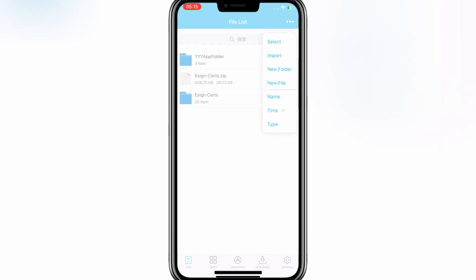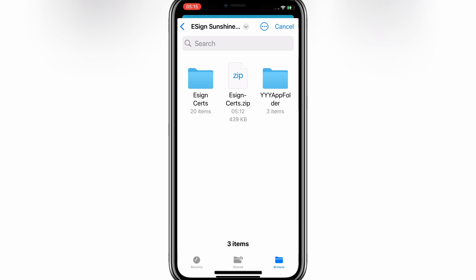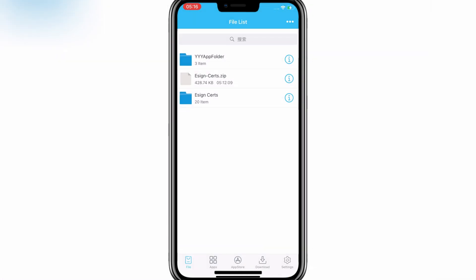Now download the IPA file you want to install. Then simply open eSign app, hit three dots, and then hit Import. Then choose your downloaded IPA file.